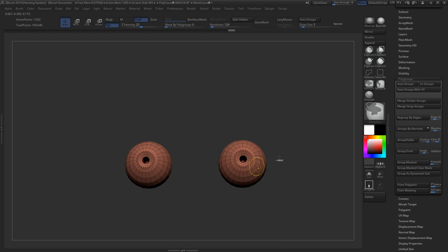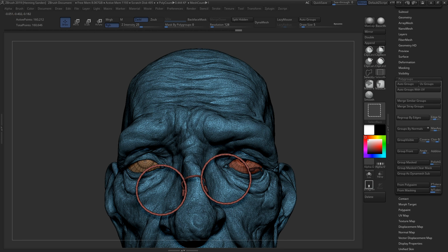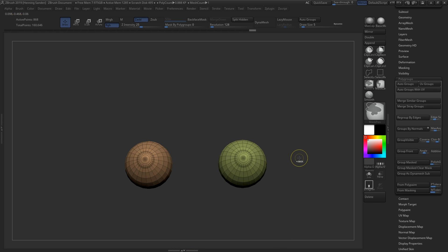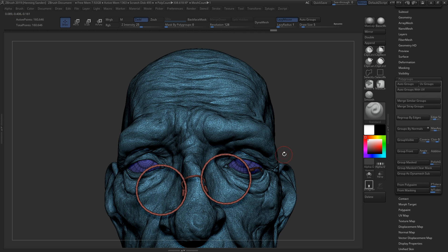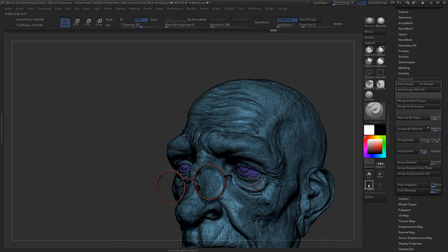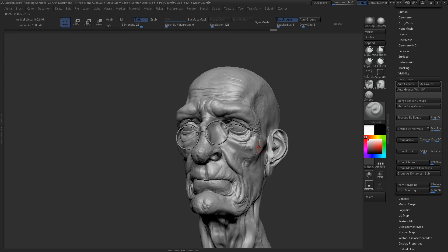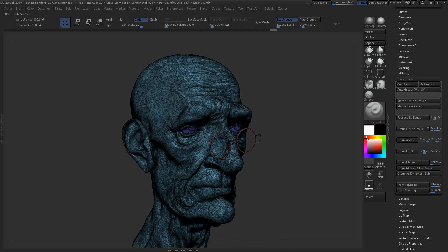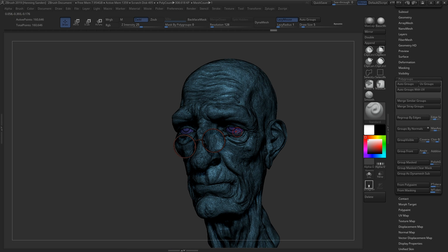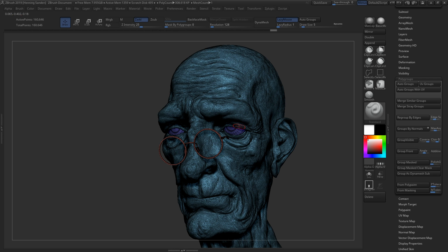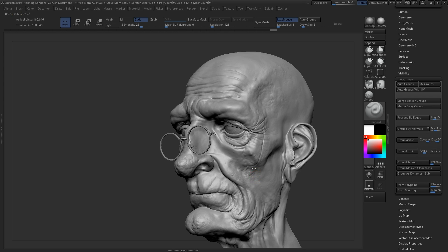We're not going to go too deep into how to make polygroups because this is not a beginner tutorial. If you need documentation, simply Google ZBrush polygroups help and the official ZBrush docs will help you. So now we have a bunch of polygroups — one for the head, one for glasses, and then two for the eyes. In this case, we want both eyes to be in the same polygroup because we want them in the same texture set later on, which just makes it a lot easier. So now our model is ready to be exported out.